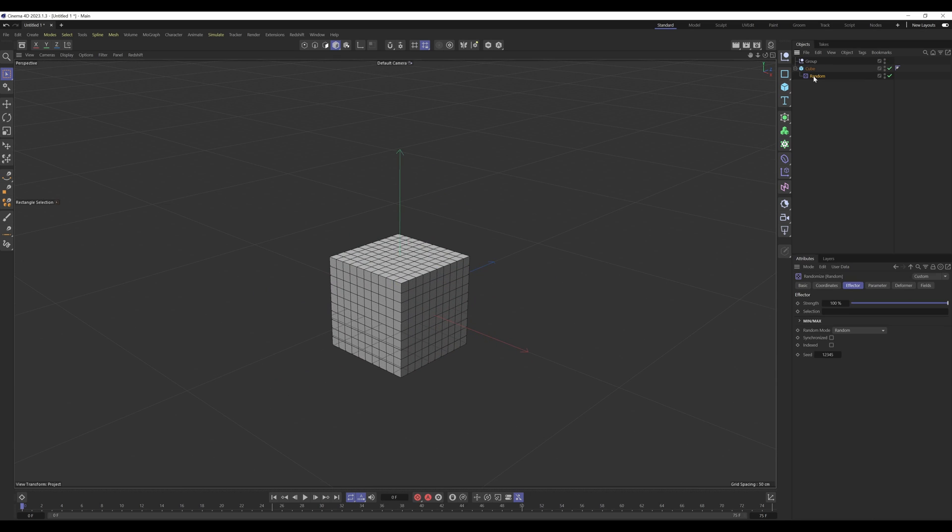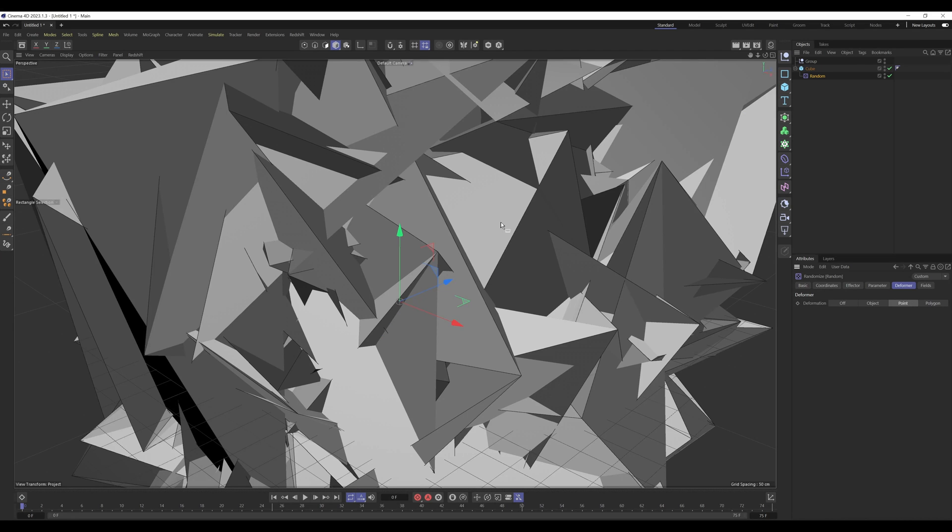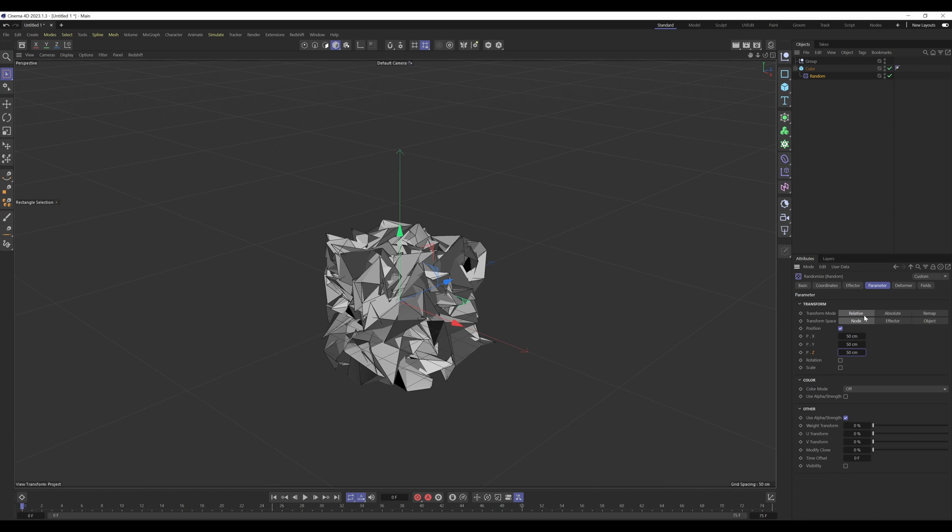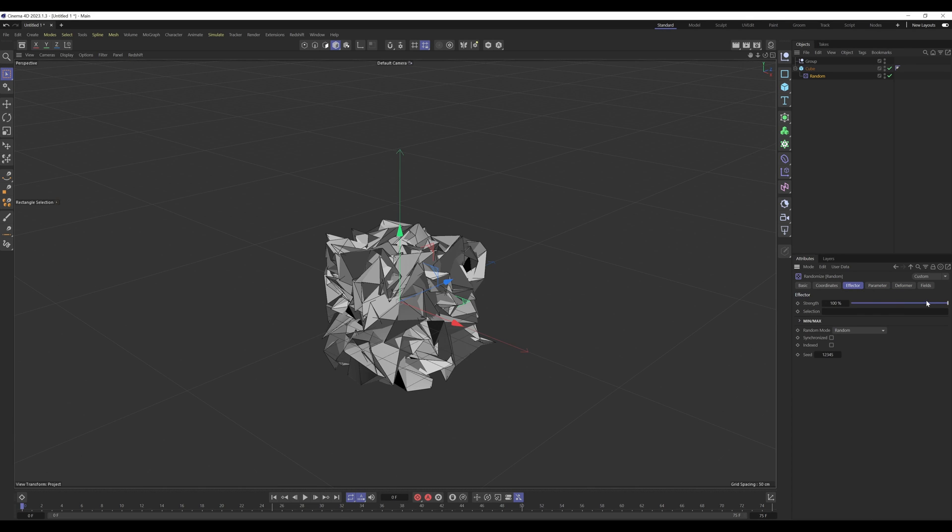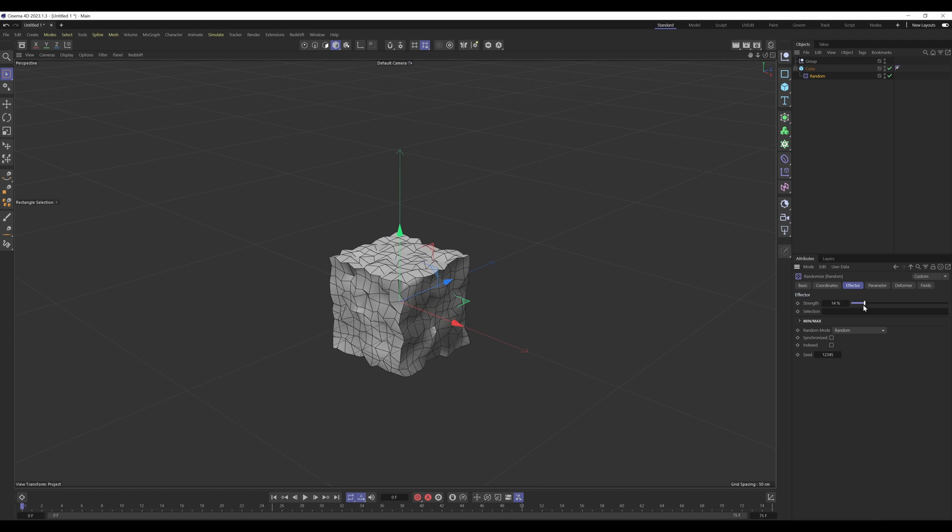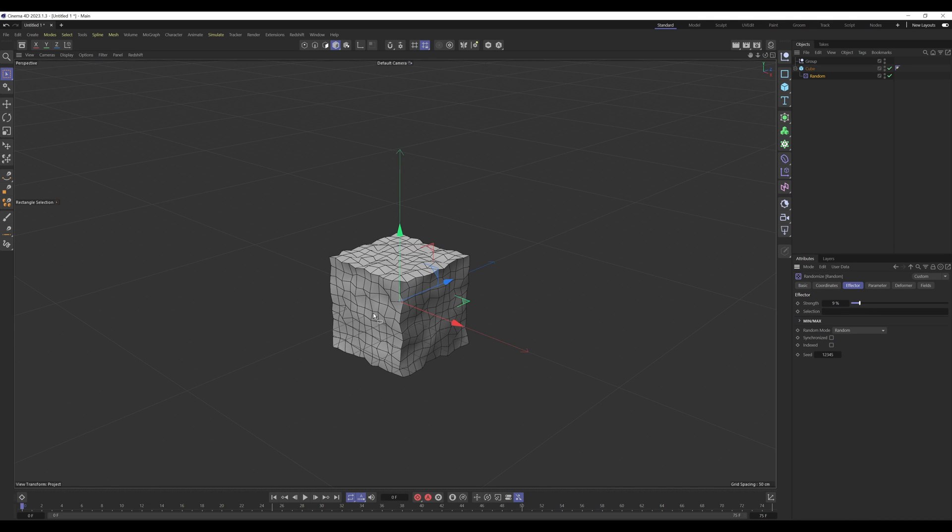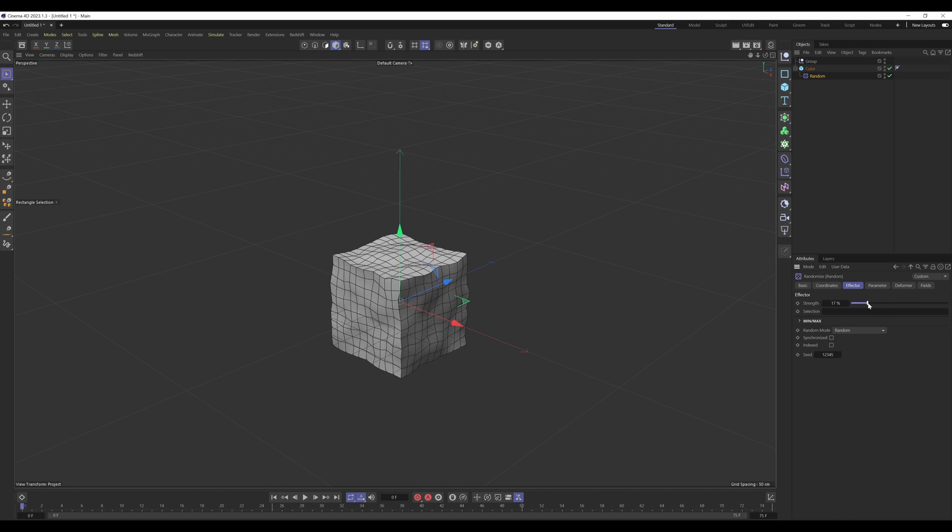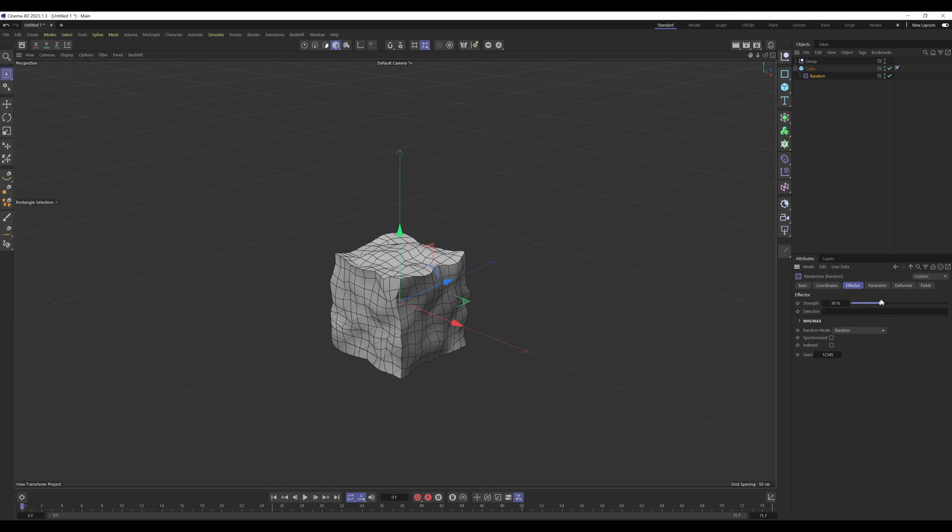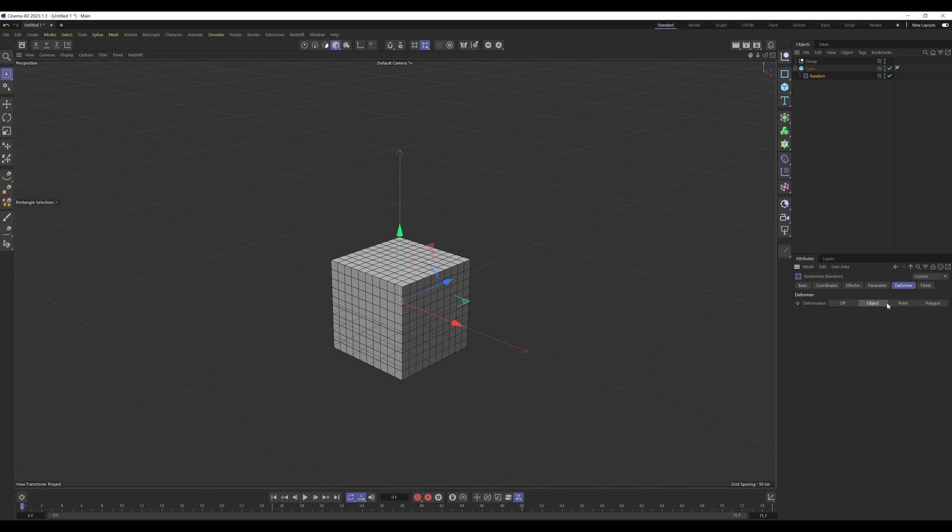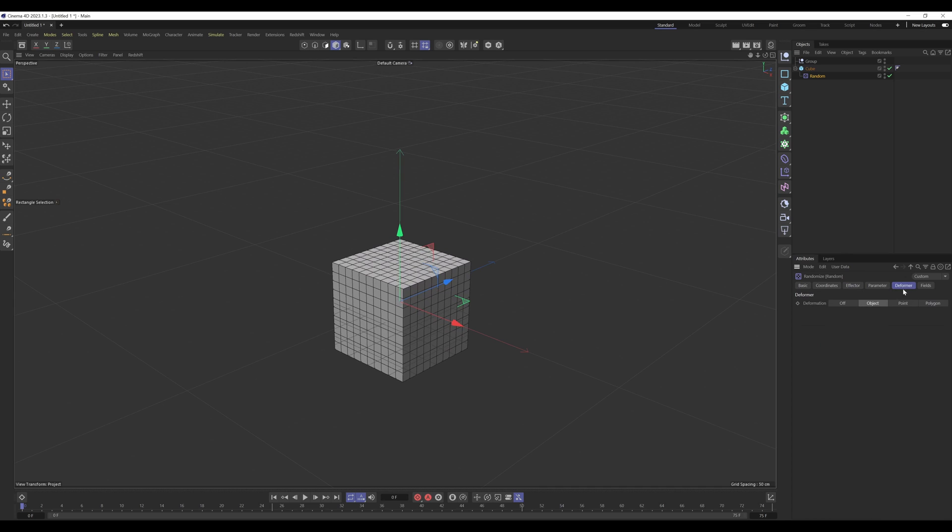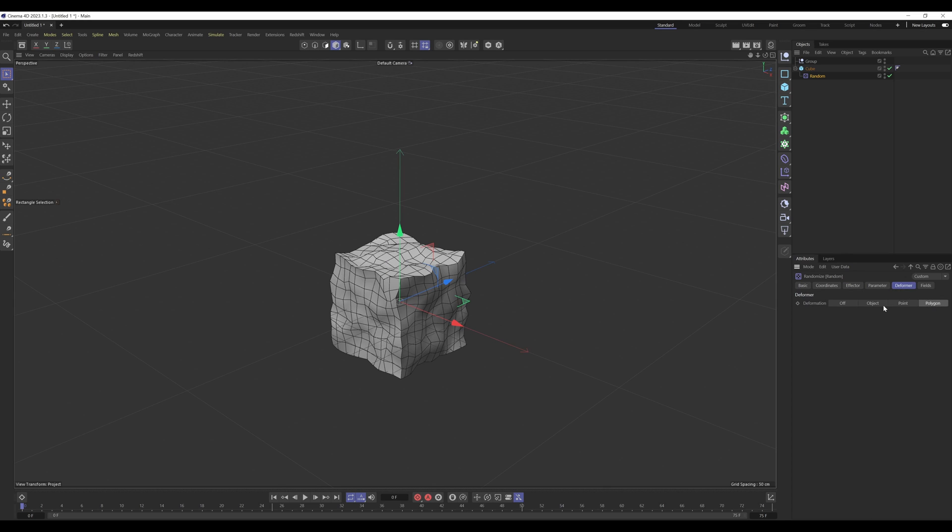So what we do is place it as a child of the cube, go into deformer and you can select any of these. I'm going to select point and maybe dial these values down. What it's done is randomize the positions of the points of this cube. We can also select polygon and it'll do the same for the polygons, randomize the positions of the polygons on the cube. I don't think objects would do much, I think it'll just move the object itself. There you go, that's how you can use an effector as essentially a deformer.